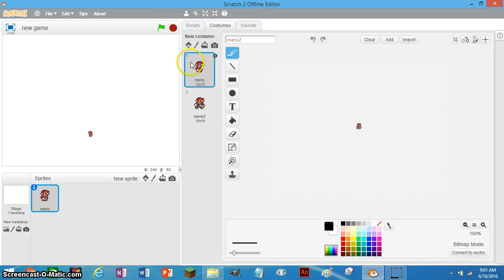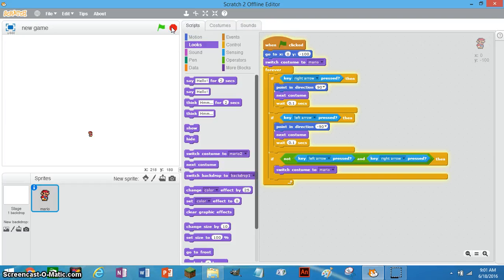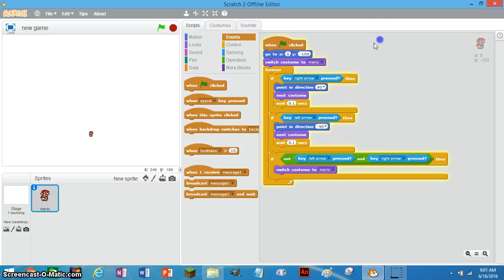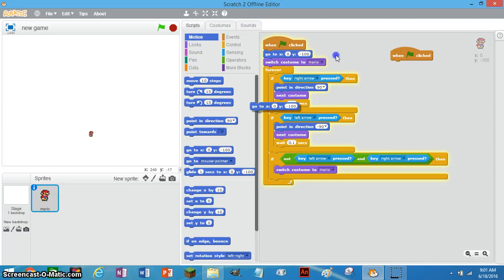Now make sure it's facing right, because if not, make sure your images are facing right or the code won't work. Now I'm going to teach you how to build this code. First, go to the Events tab and drag out 'when flag is clicked'. Then add 'go to X: 0, Y: 100'.